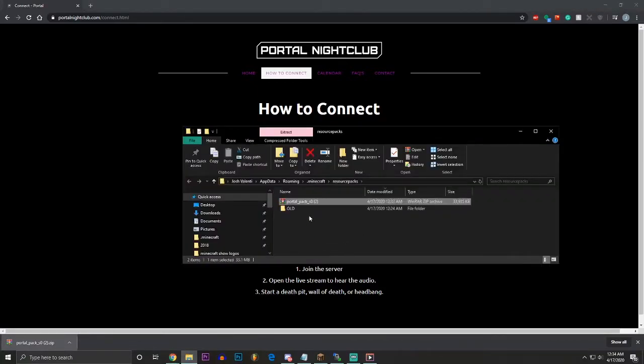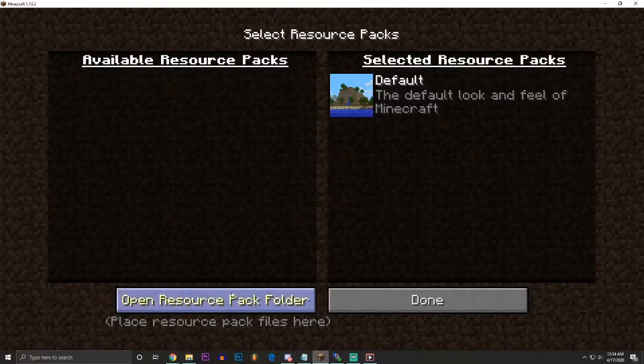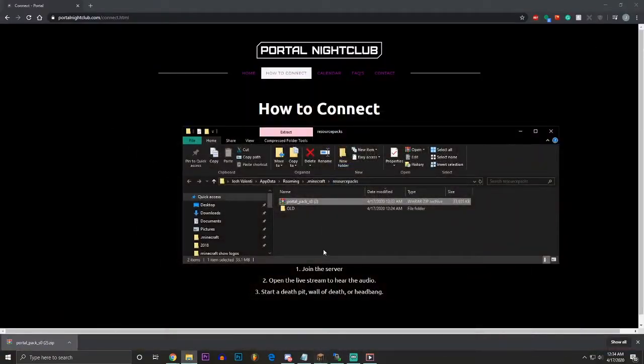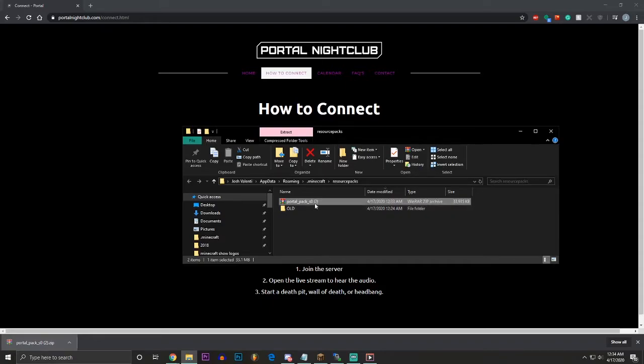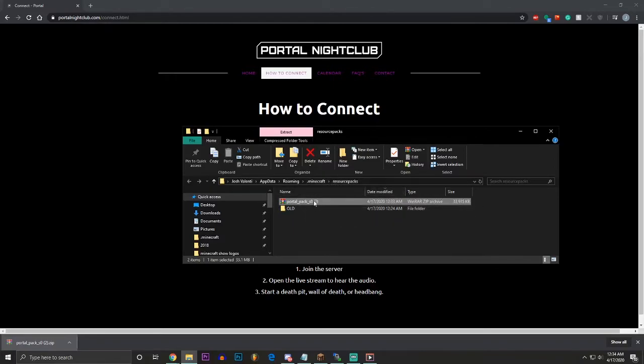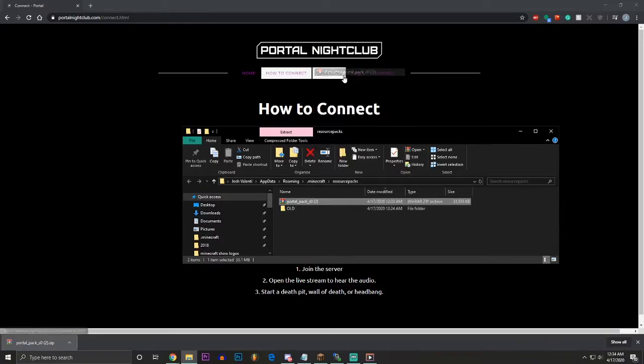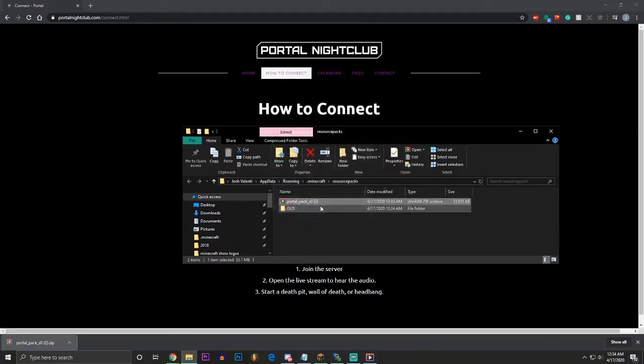So basically we have to put the resource pack in the resource packs folder, and you get to the resource packs folder by clicking here as I showed you earlier. Now for a Windows computer, you can leave the resource pack as a zip file. This is a zip file. You can just leave it as the zip file. If you're doing this on a Mac computer, and you go to the .minecraft resource pack that you get to here, you have to extract the zip by going right-click and extract the zip.